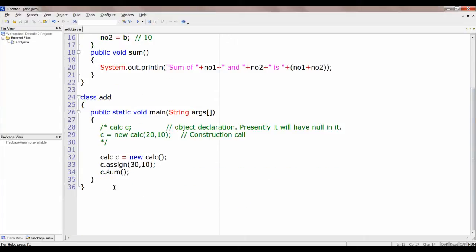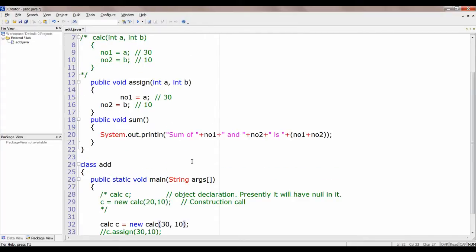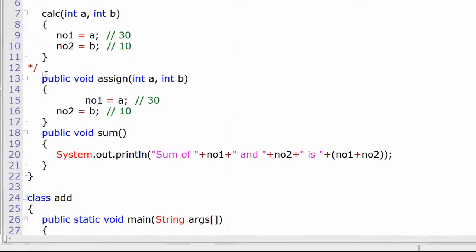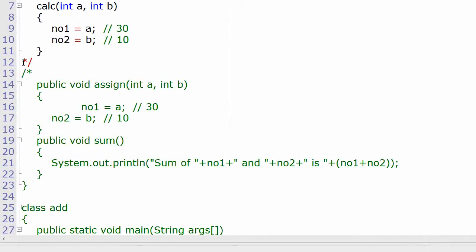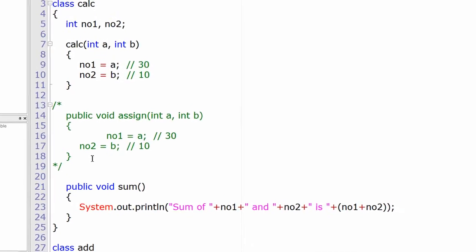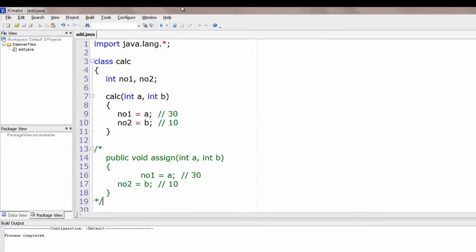So this is how a member function is used. But ideally we need to use constructors for initialization purposes. We will comment out the member function and retain our constructor. This is how the constructor as well as the member function can be used for calculating and adding two numbers.